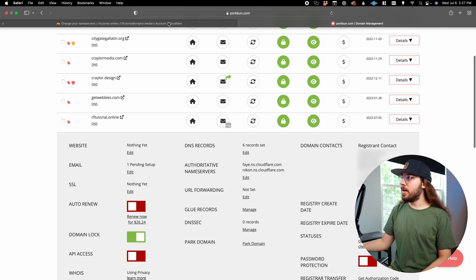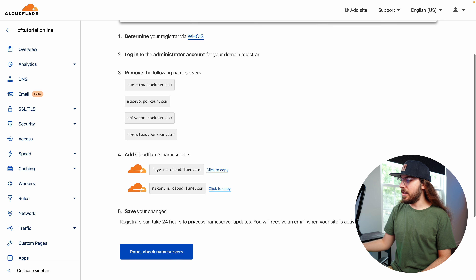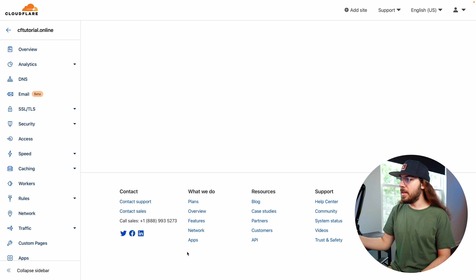I'm going to go back to Cloudflare and say done — check name servers. If you've ever changed name servers before, you know the drill. They say it can take up to 24 hours for caches to clear and DNS to update. But in my real-world experience, it usually updates within about 15 minutes.